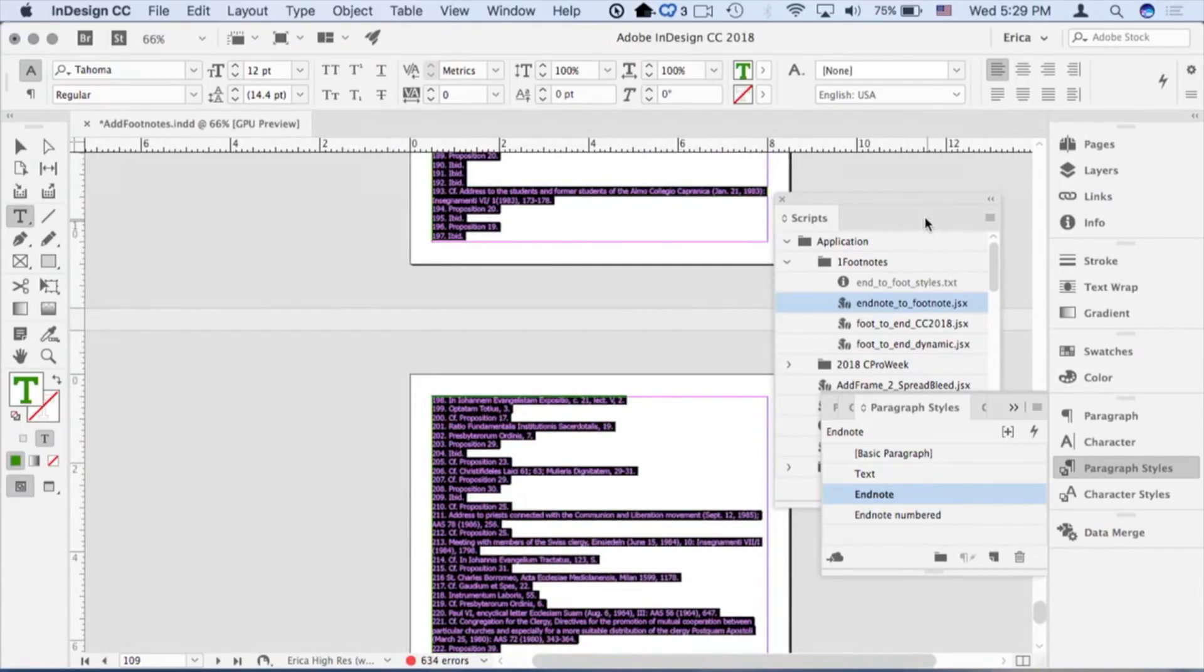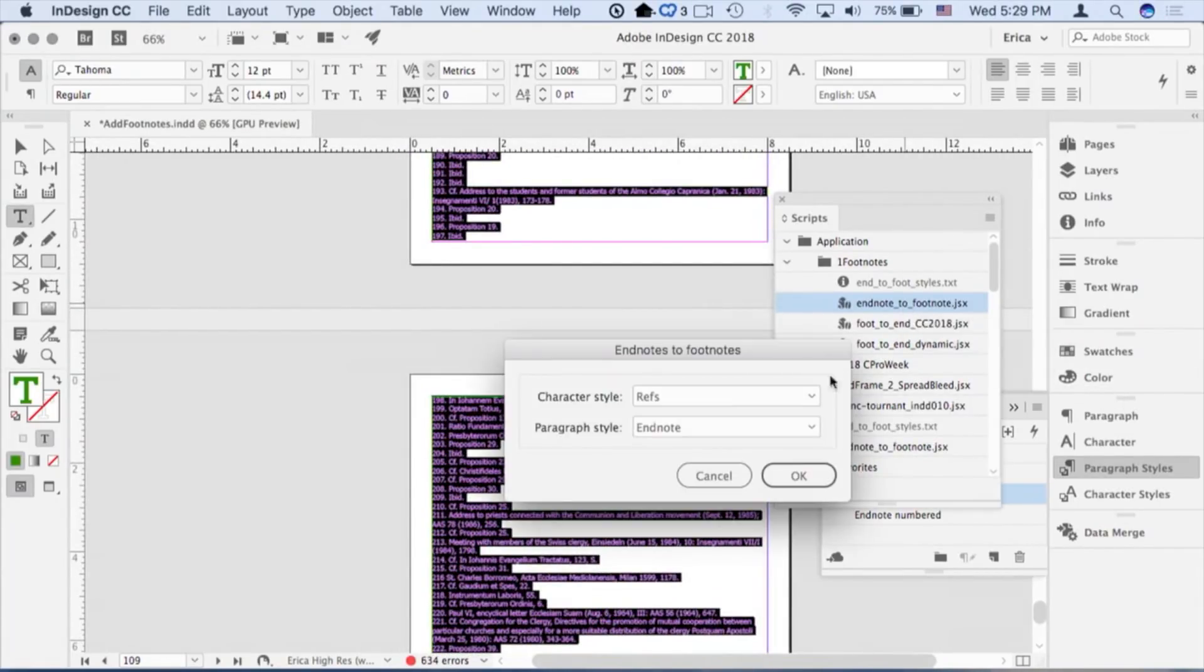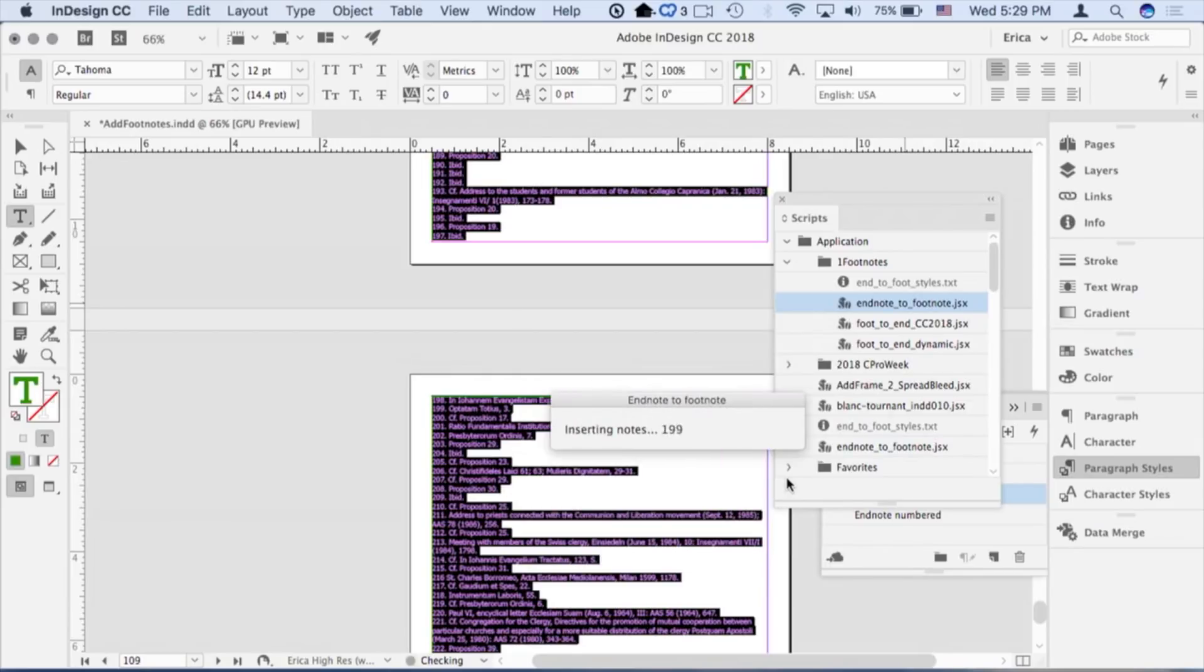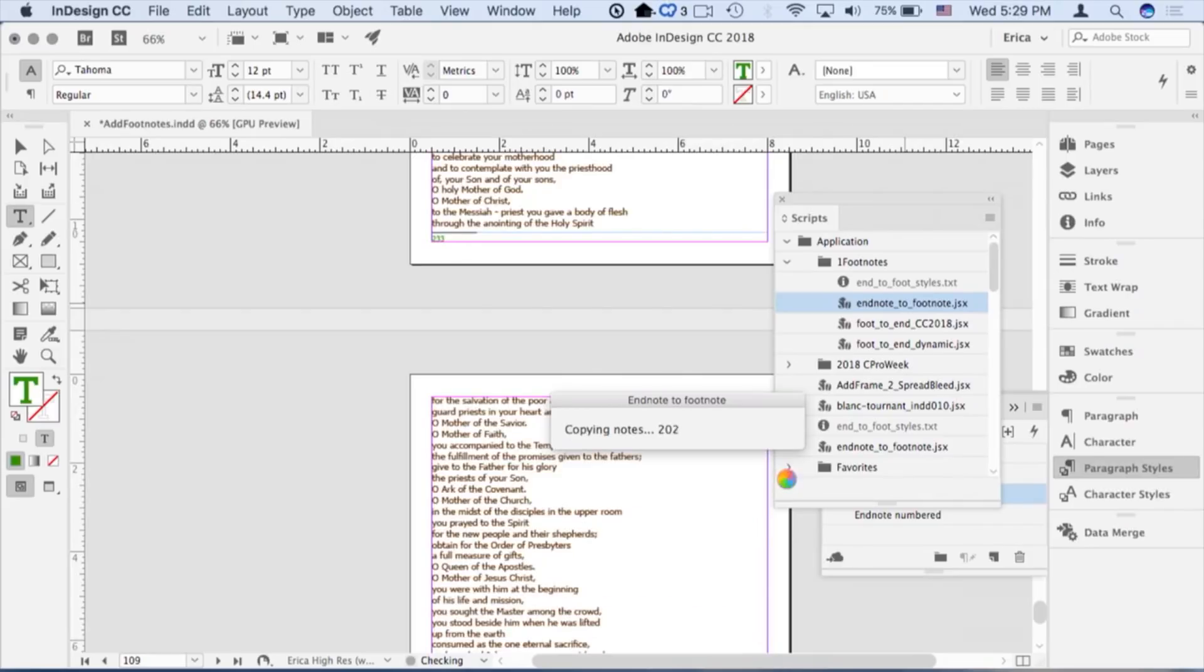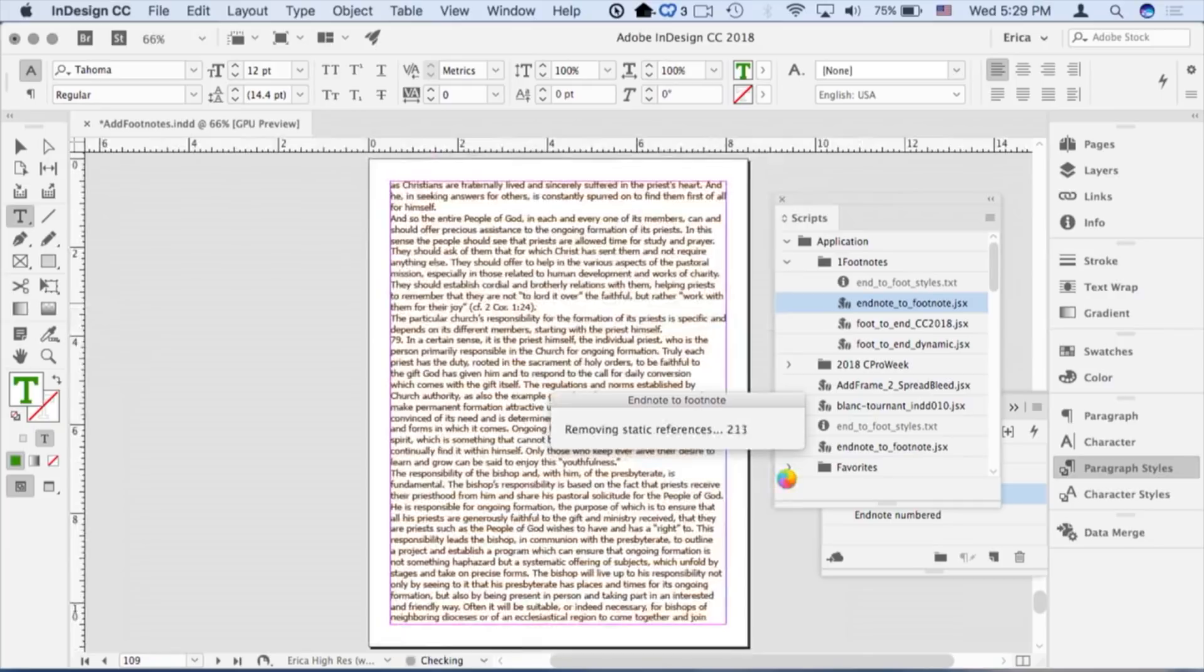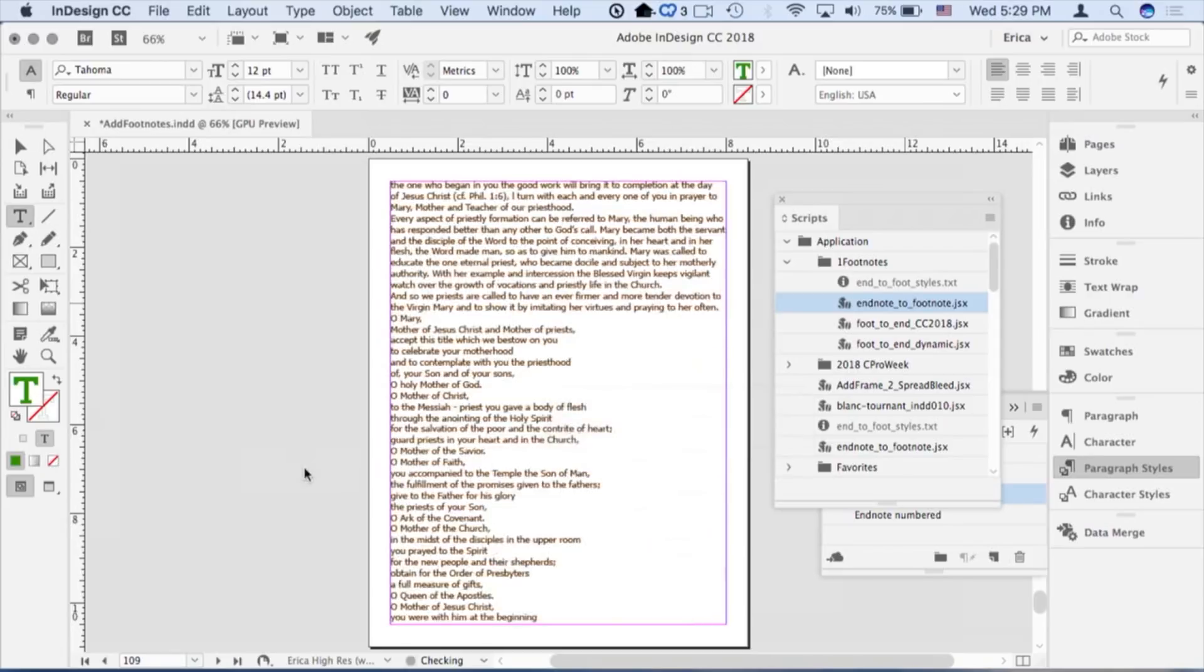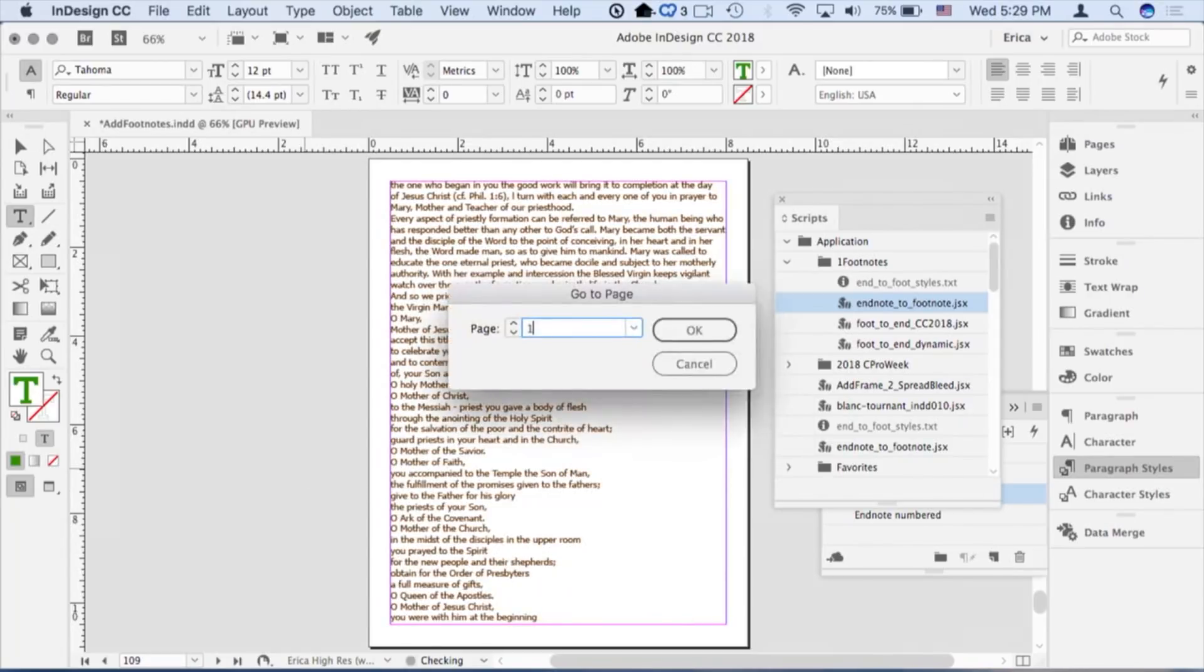Now I'm going to run this script, endnotes to footnotes, tell it which styles I'm using. Hopefully this will go quick enough. It's going to take 230 of those. It's going to insert the notes. It's going to go ahead and copy those notes over. It's going to take the ones that are not dynamic, strip those out of there, and now each page will have individual footnotes on there. Let's jump to page one.